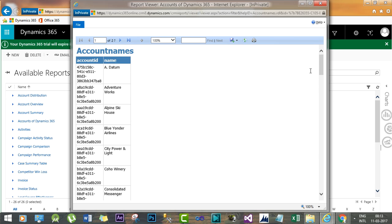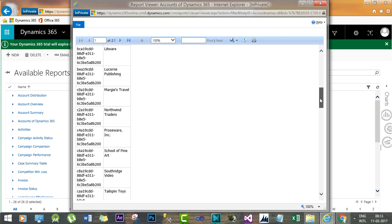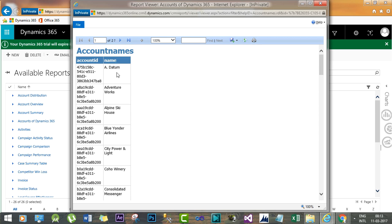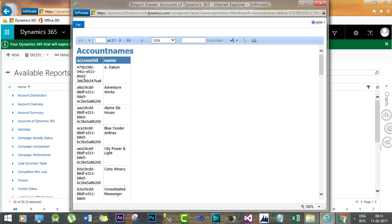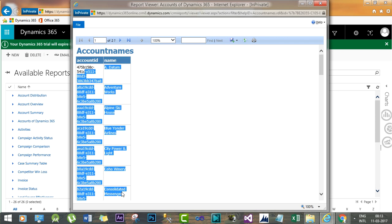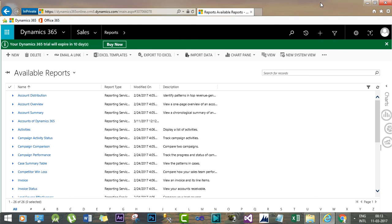Now this is how you can integrate your complex SSRS reports using parameters, dynamic parameters. This is just a static report, static report I have just created using FetchXML, but you can also create dynamic filters for this report.